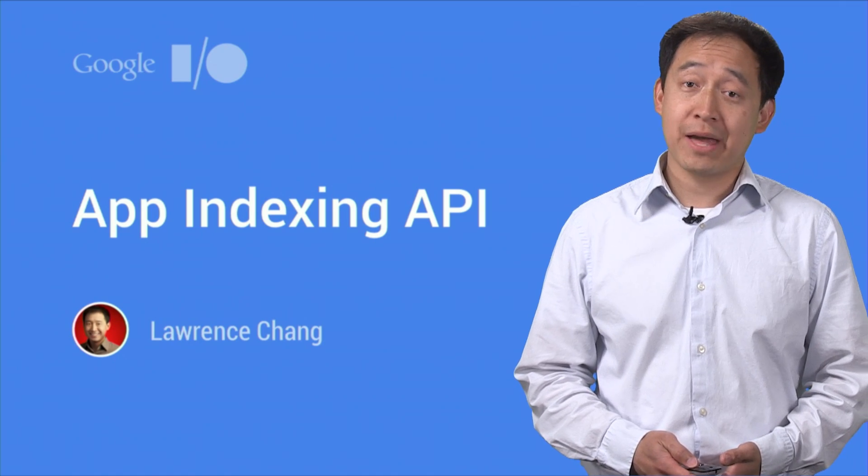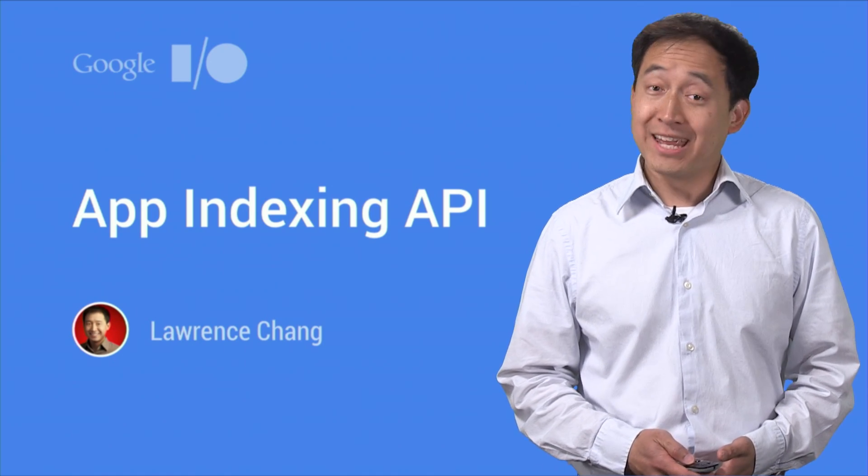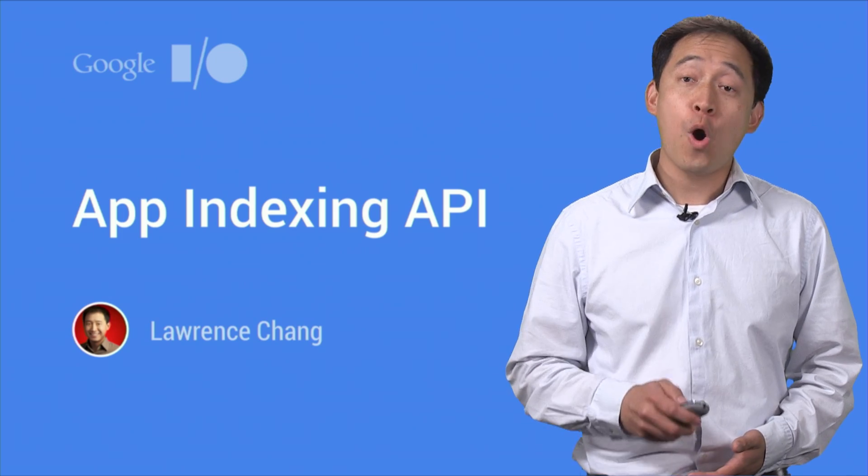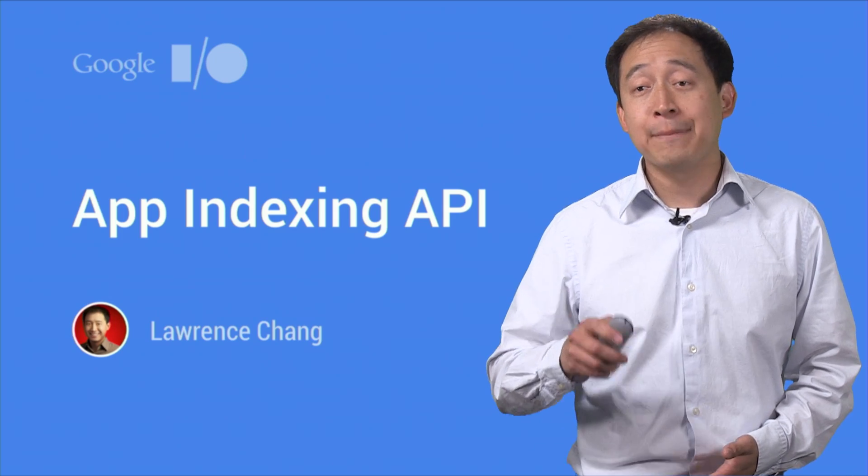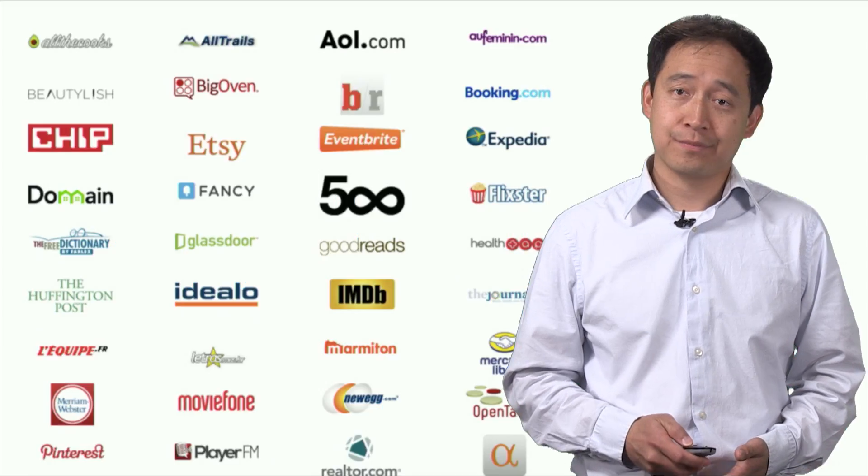Laurence Chang, Senior Product Manager for App Indexing at Google. In this session, I'm going to give you an overview of the App Indexing API and how to use it.